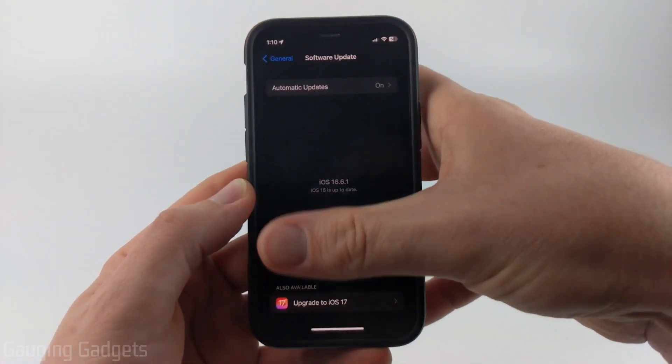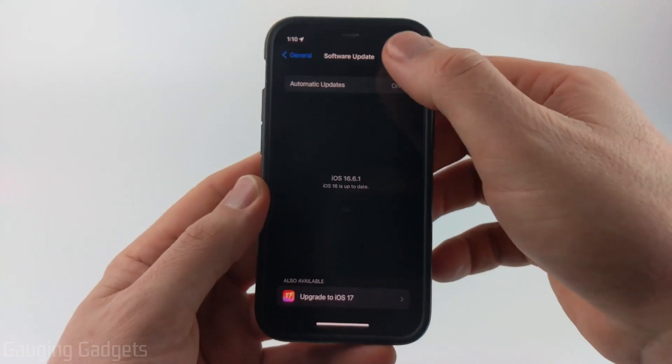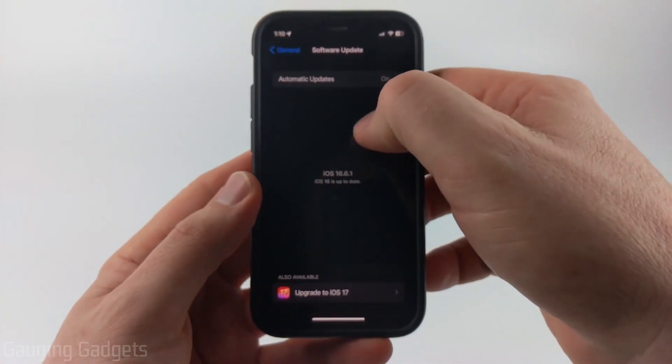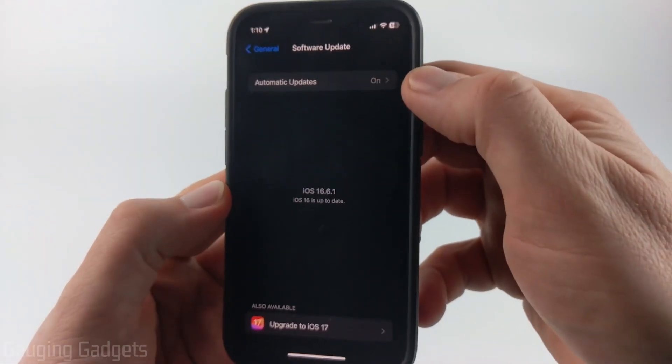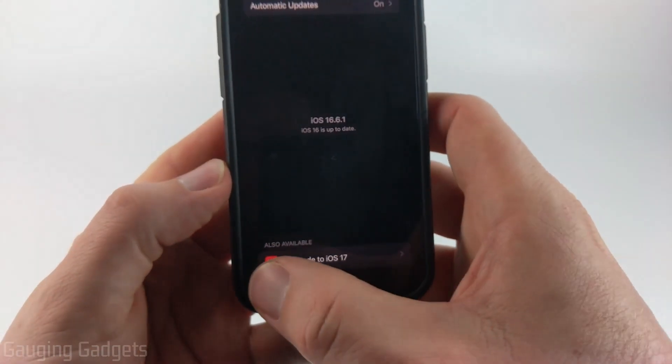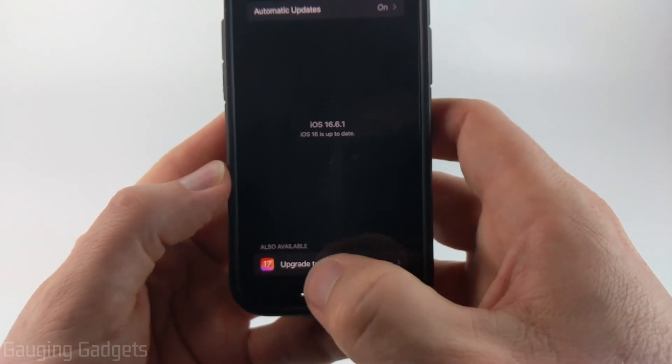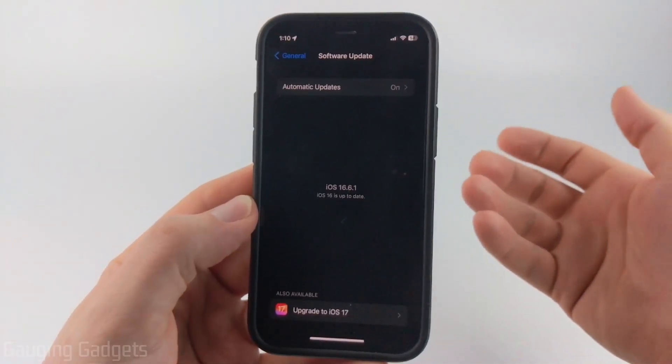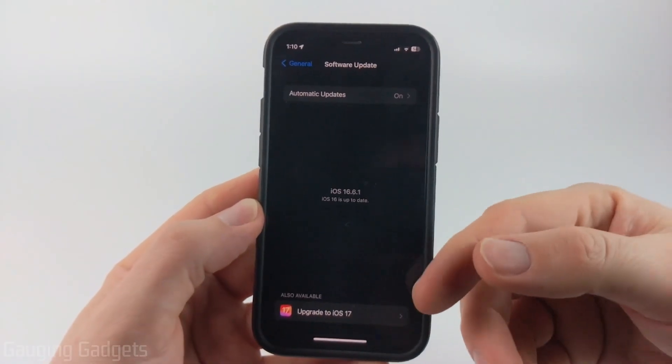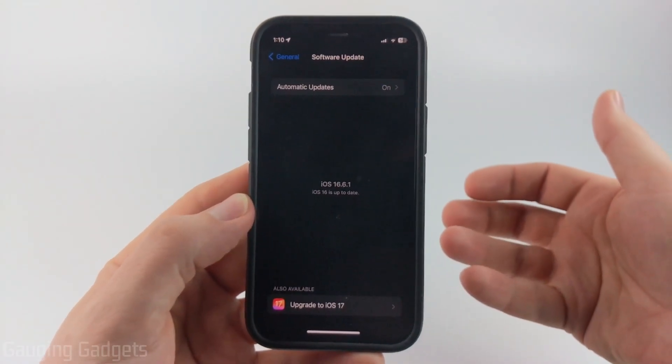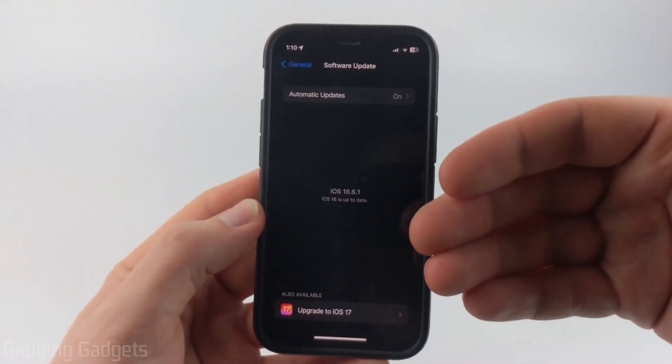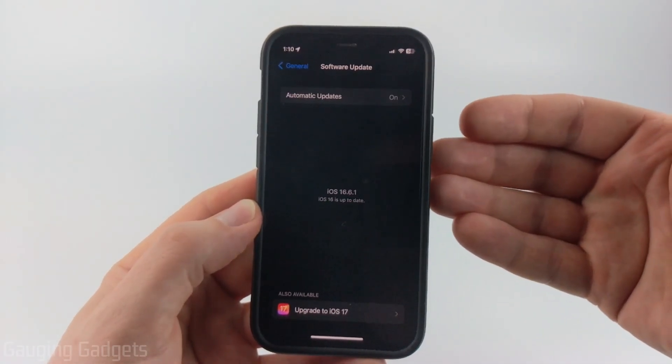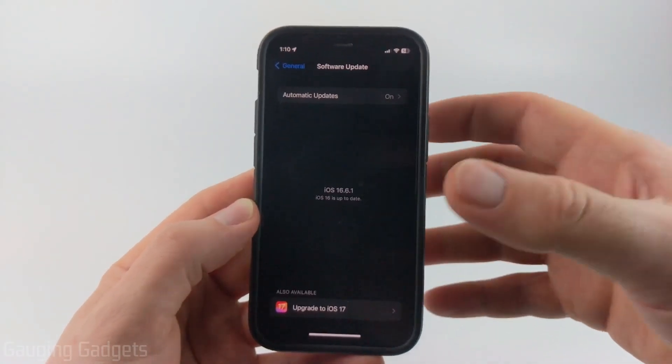And then as you can see, it will load. It may say iOS 17 update available right here, but if it doesn't, go to the bottom and you should see Upgrade to iOS 17. If you don't see anything mentioning iOS 17, reboot your phone and then go back into the settings, into the Software Update screen, and you should see it there.